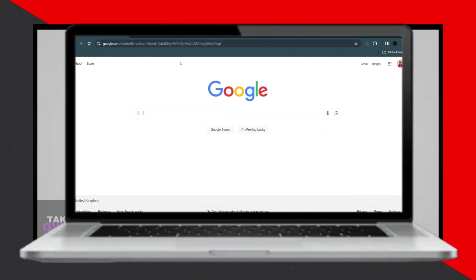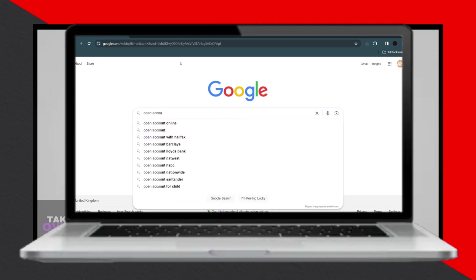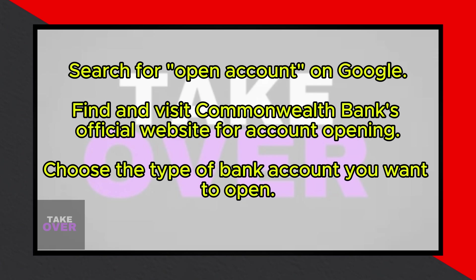Establishing a bank account with Commonwealth Online has become remarkably straightforward. Today, I'll guide you through the process. Firstly, navigate to your preferred search engine like Google.